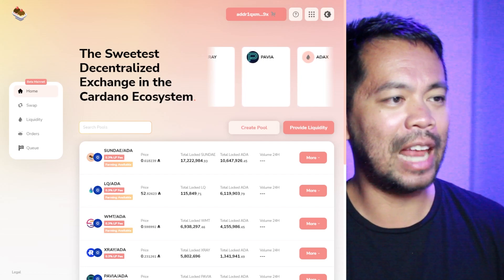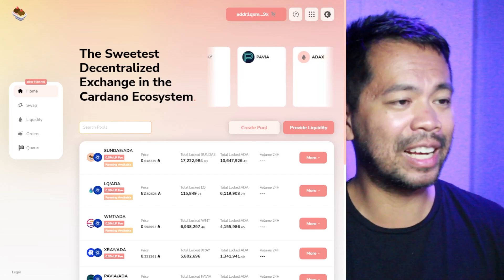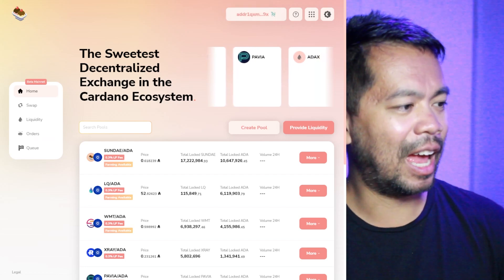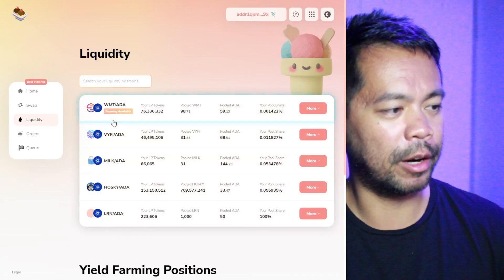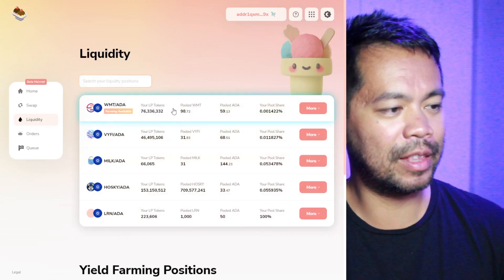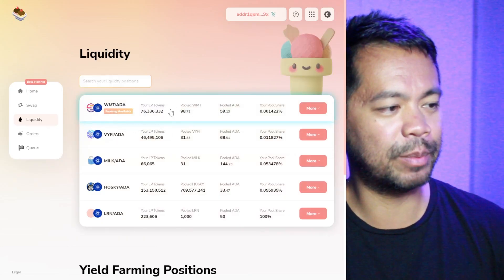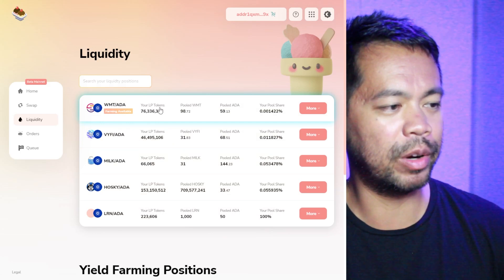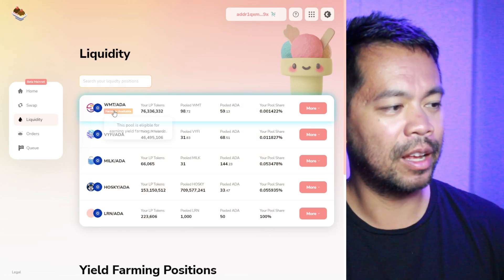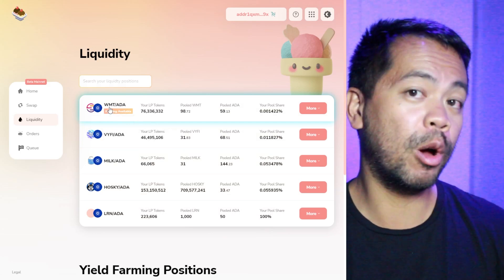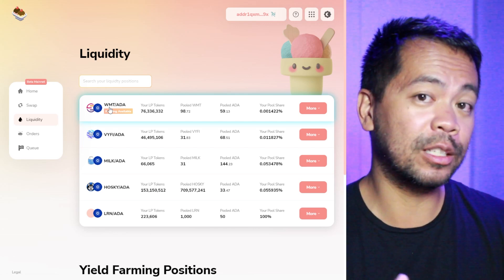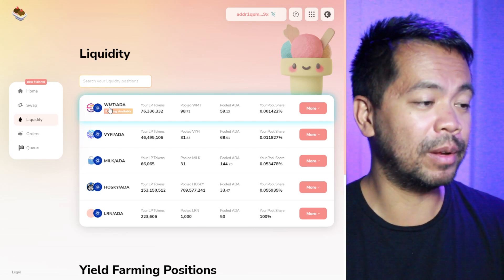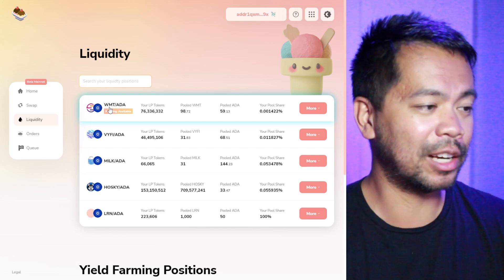So I've got my NAMI wallet already connected and I'll click on my liquidity and we'll see what we've got here. So I've got this particular position — my liquidity pool tokens for World Mobile and ADA. Now I know this pair is quite good at the moment in terms of speed and transactions.